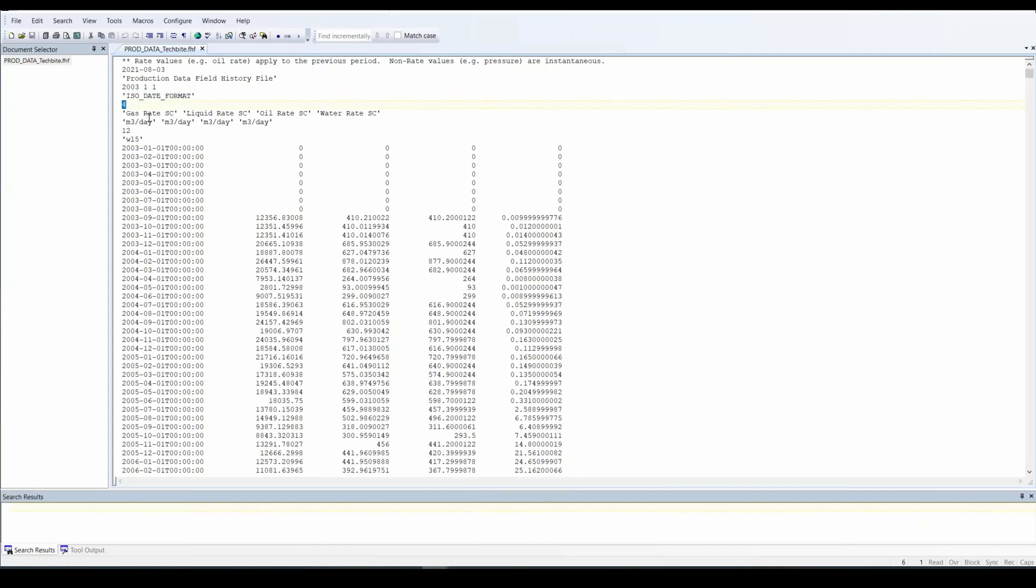And 4 represents the number of columns afterwards. So for example, you have gas rate, liquid rate, oil rate, and water rate. Now liquid rate was added by default for water and oil combined. Now you have your units, the same thing as identified.